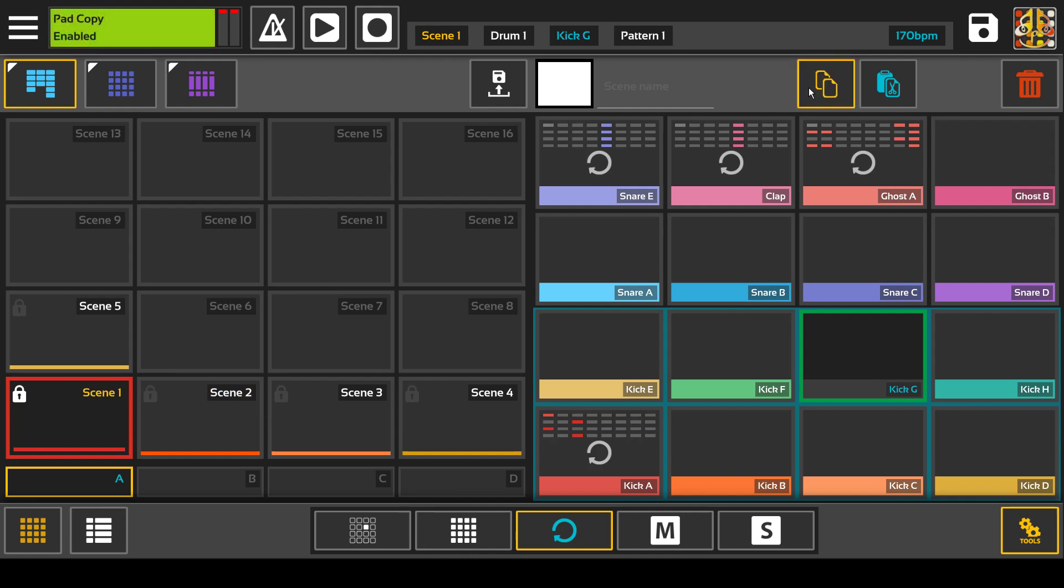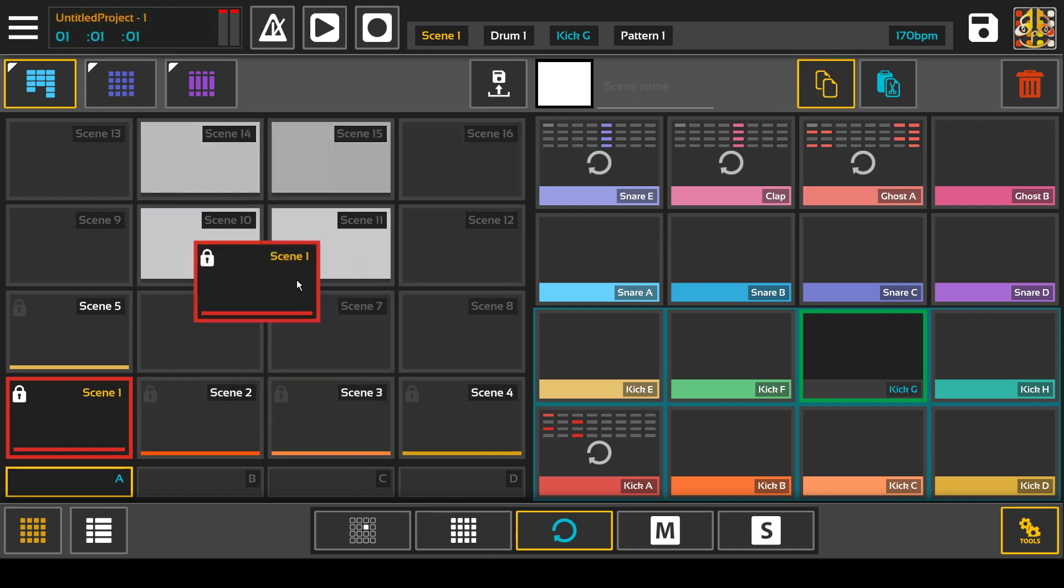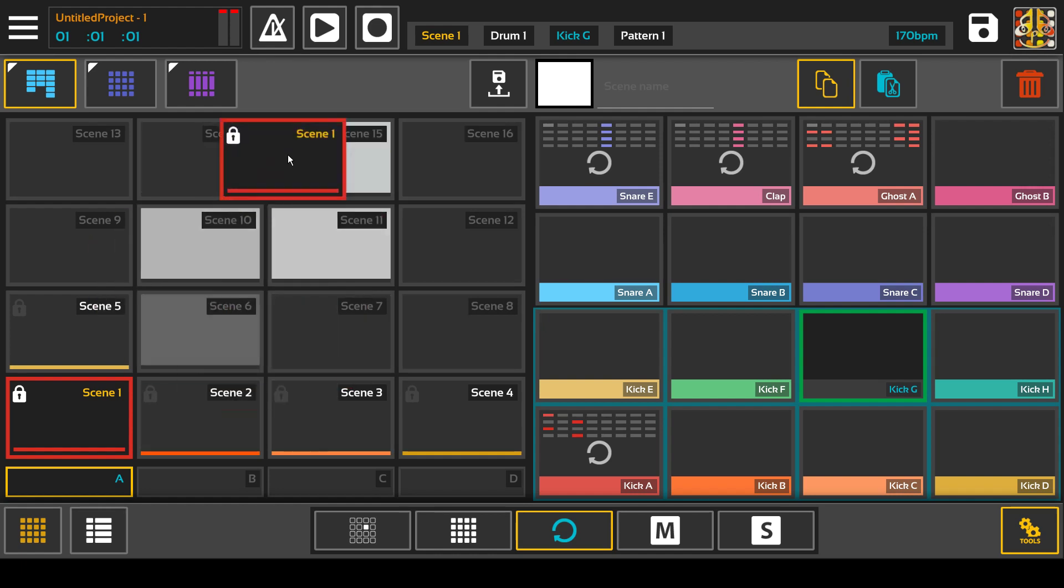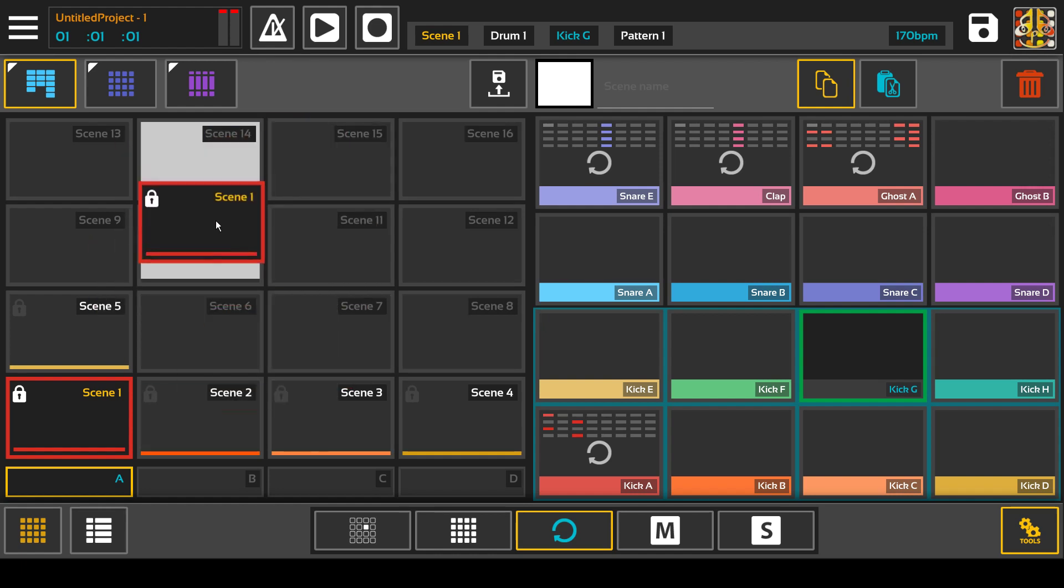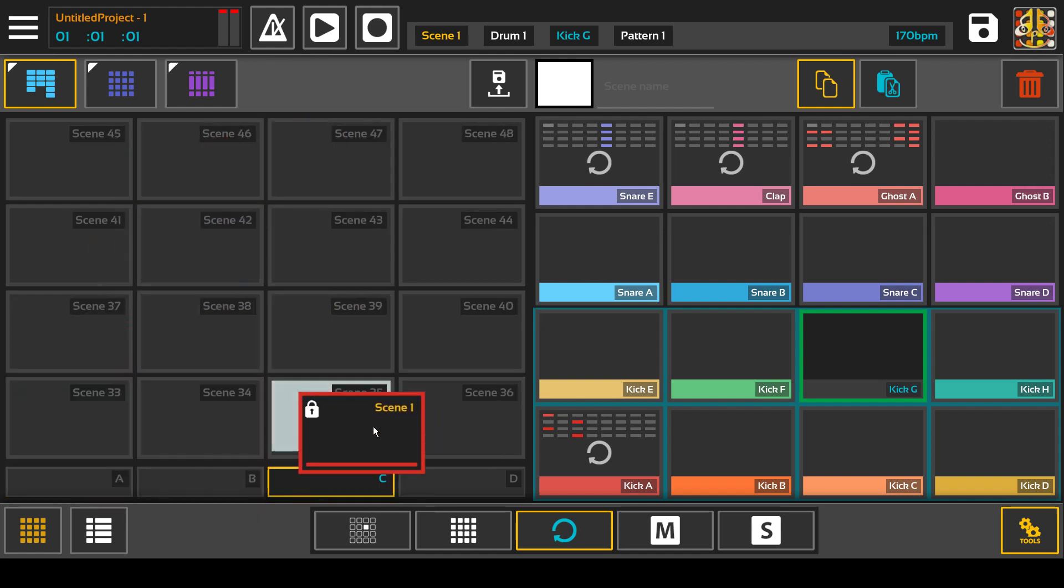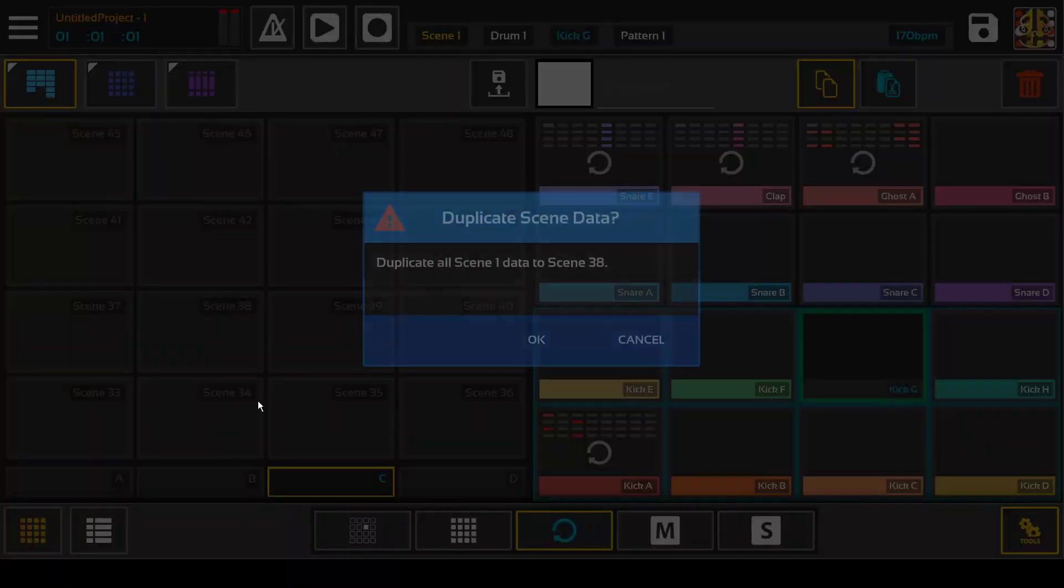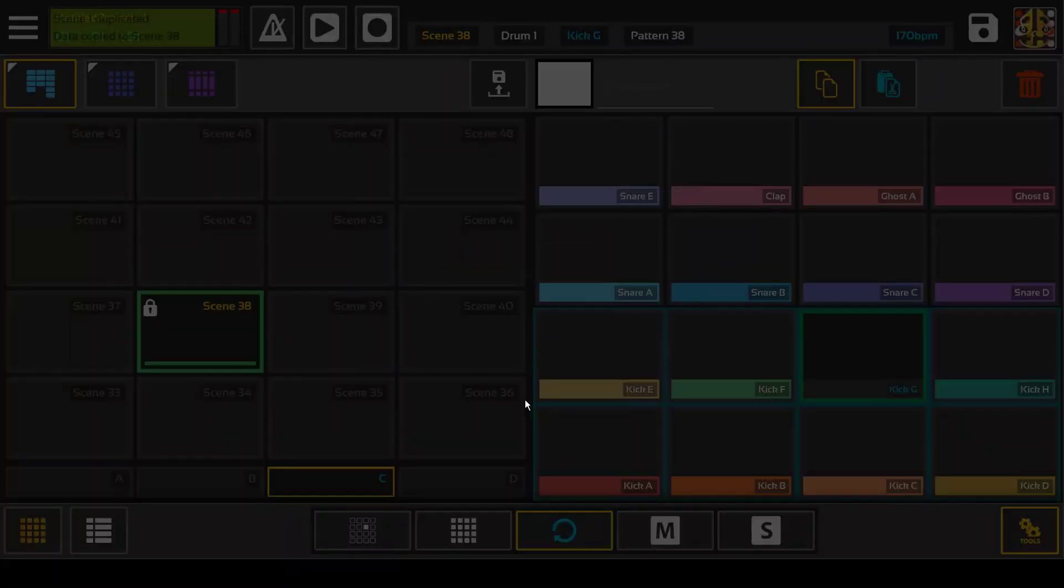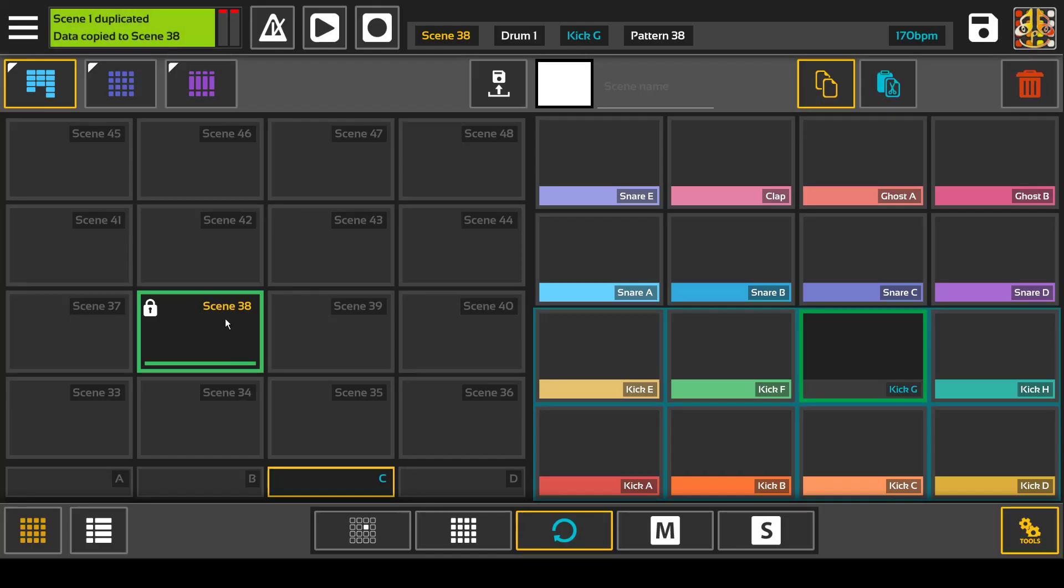You put it into copy mode, duplicate. You can drag the scenes around, put them in the same bank, or you can drag down to another bank and put them in and it copies the data.